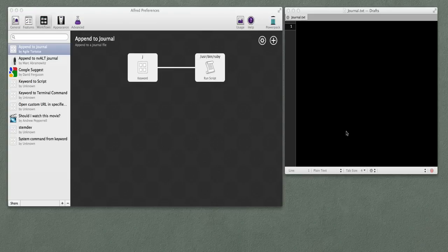I've had a number of people ask me how to do things similar to what you can do with Dropbox actions in Drafts, but on a Mac.